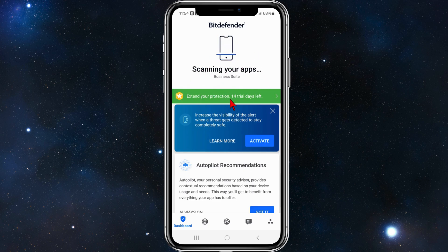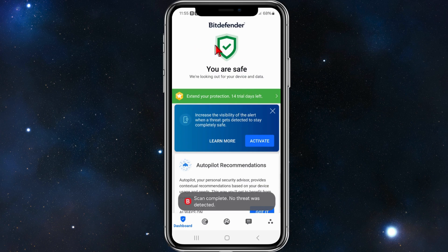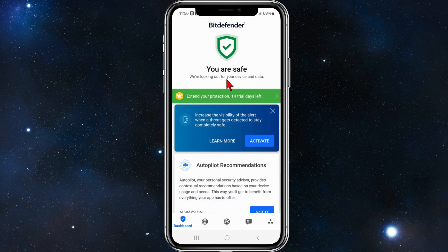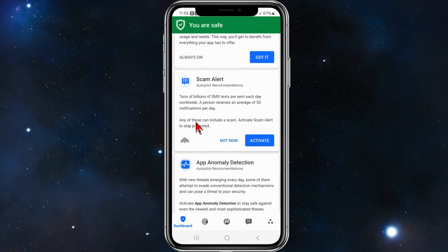Head back, click on 'start scan' again. As you can see it's scanning my apps and all different programs on my phone. I'm going to let that run and pause the video — depending on how many apps you have it could take quite some time. Once the scan is complete, it says 'you are safe, we're looking out for your device and data.' It found no issues with my apps and programs.